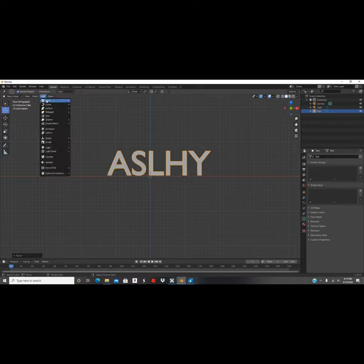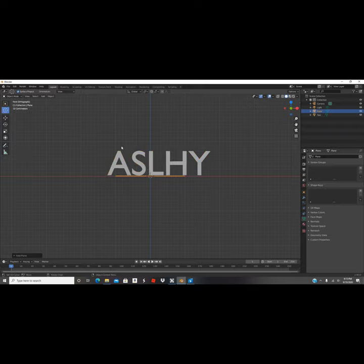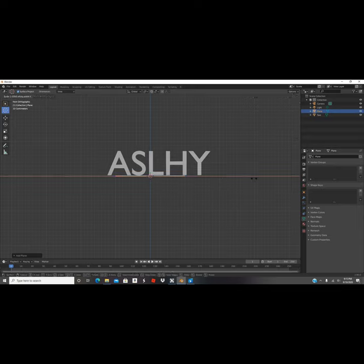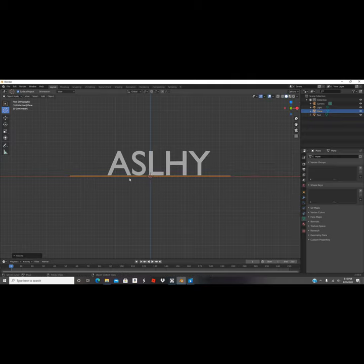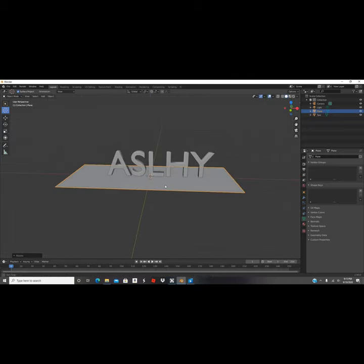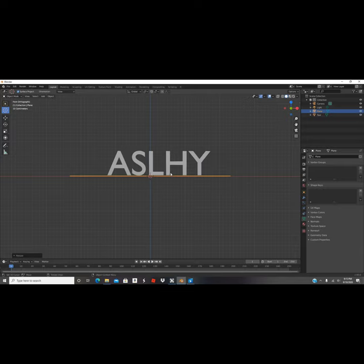We're gonna add the mesh and clean it up. Then scale on the x-axis just enough so we can have enough space. Now we're gonna go back to the front.